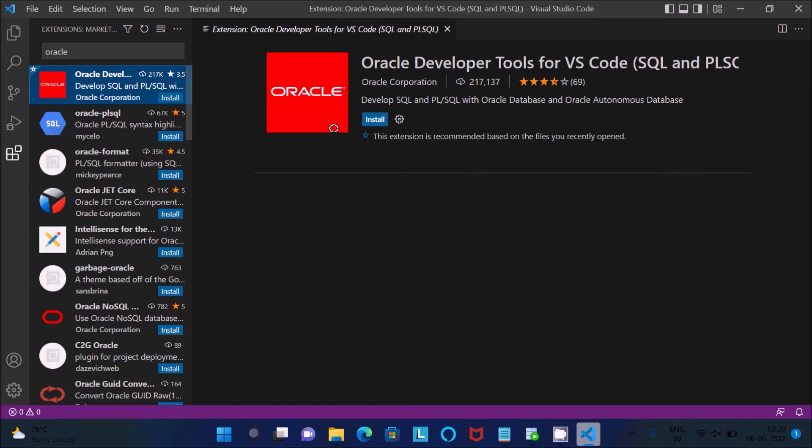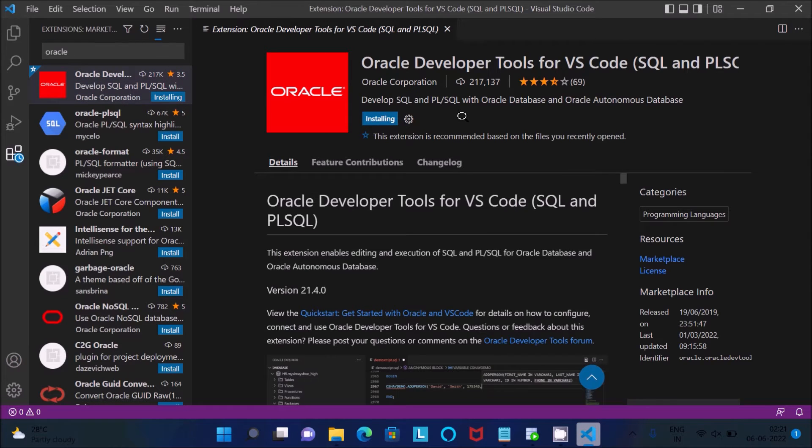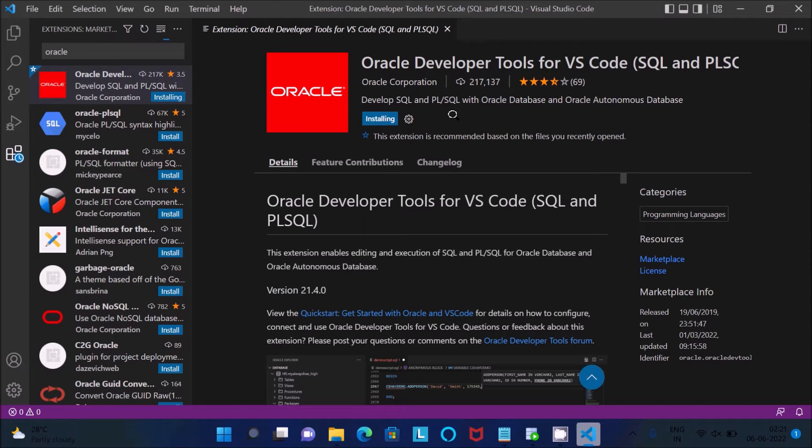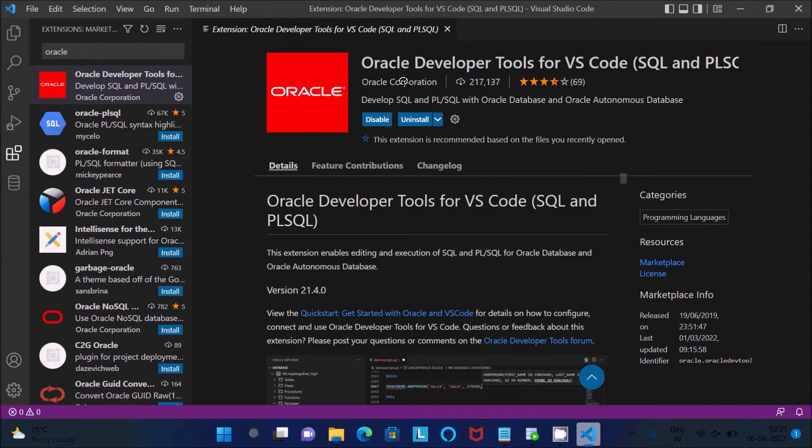Selecting the first option, click on install. It's currently installing. This is from Oracle Corporation.